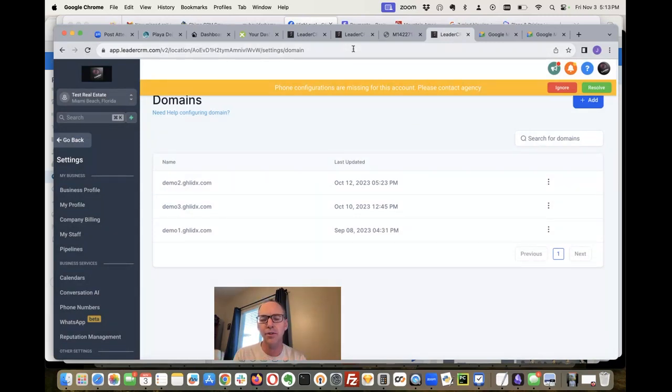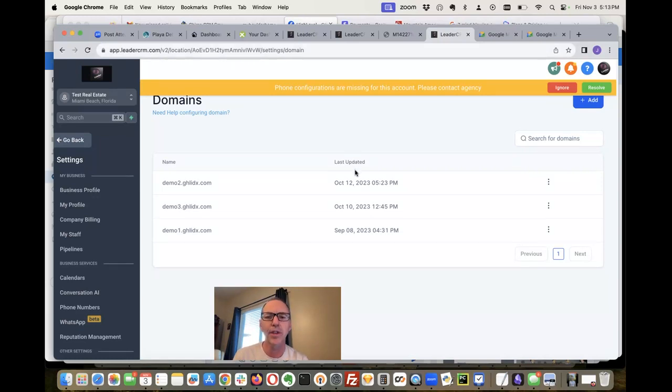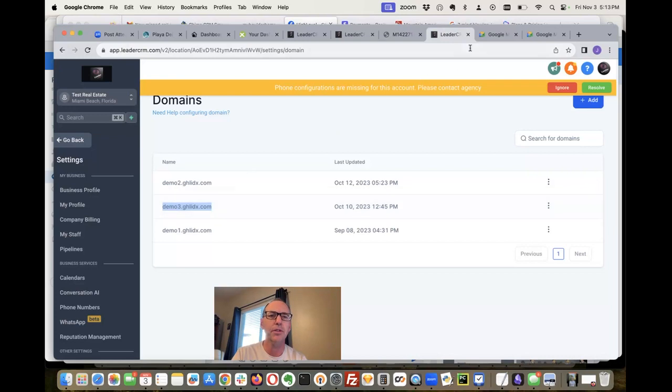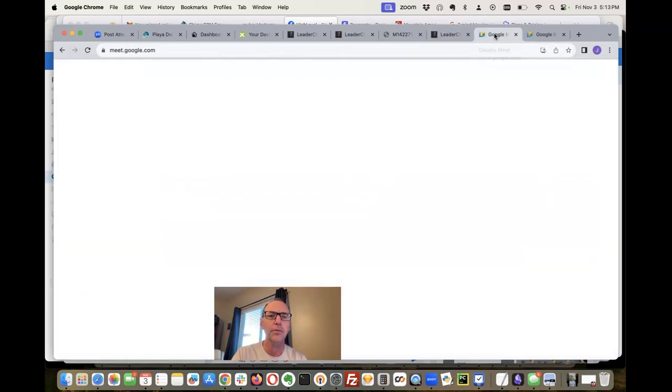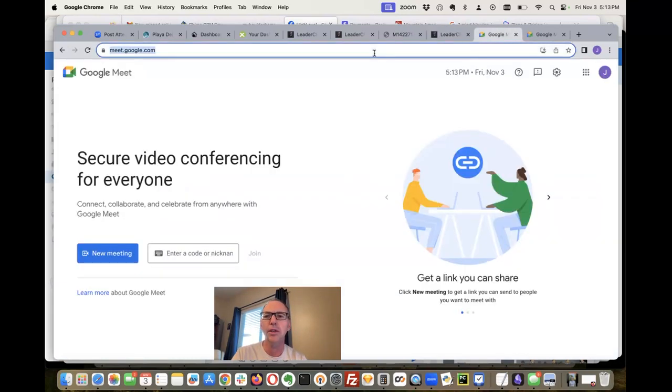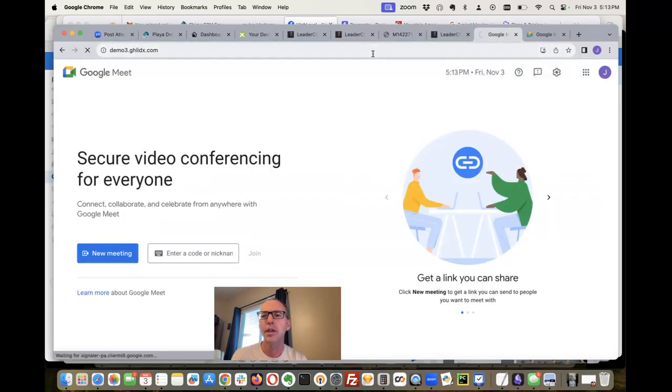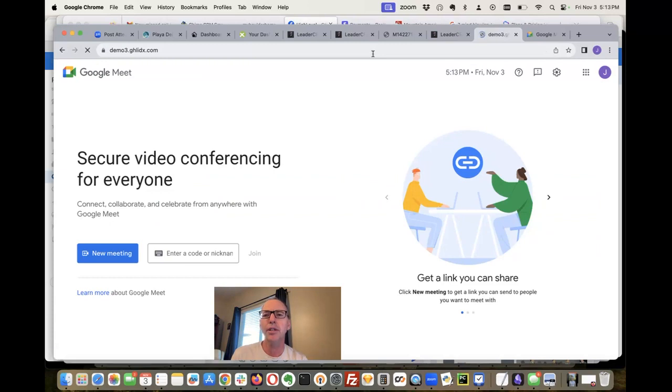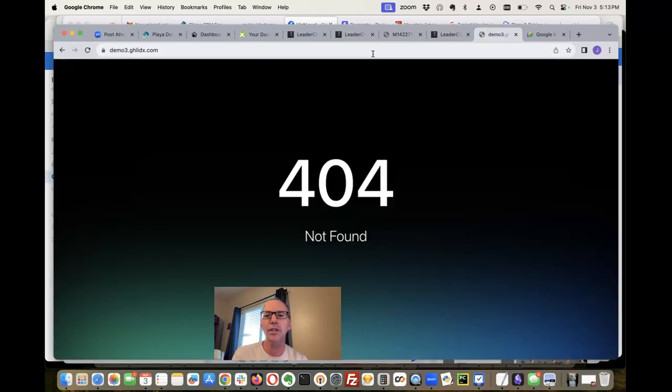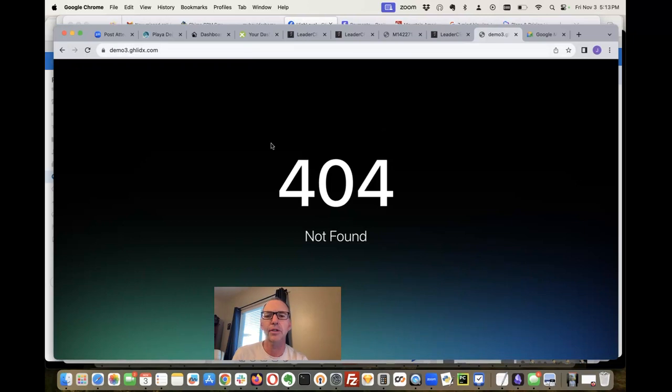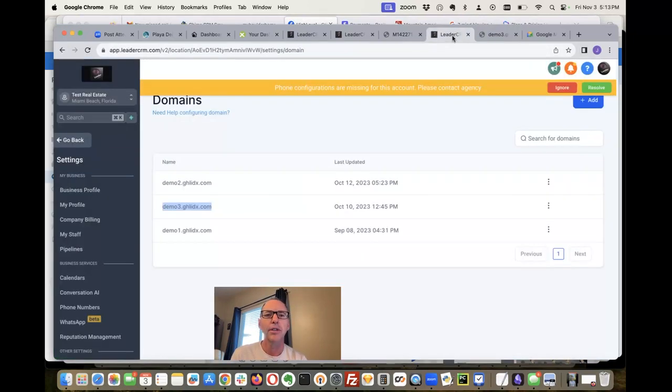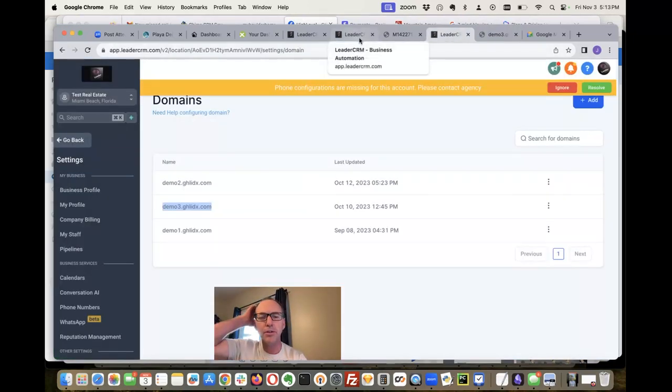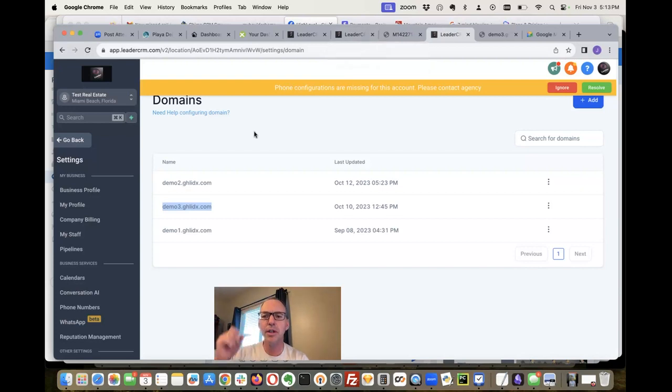So let me just show you, let's see if these guys are all set up here. So let's go demo3.ghlidx - okay, that one's not even working. So let's go back to our demos. I'll show you this from scratch right here.